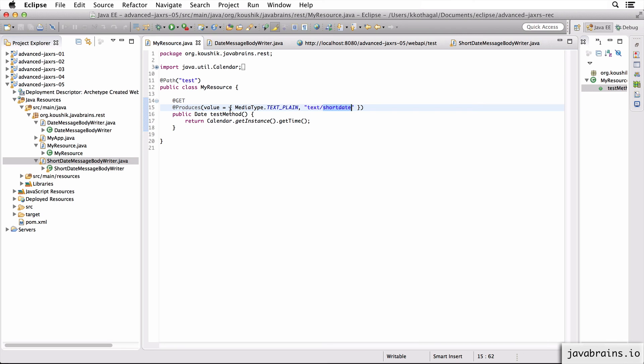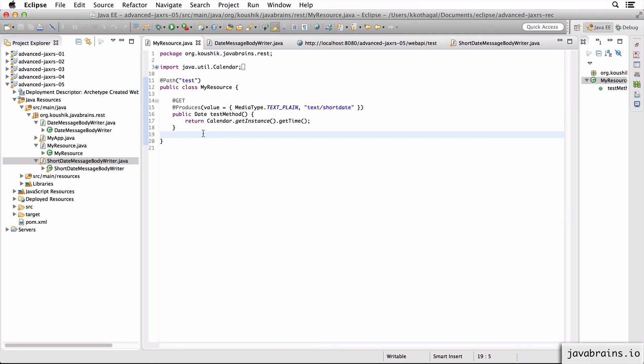You can also have different media types for things like CSV or other data formats which are not available out of the box with any of these frameworks. So this is how you do it. This is how you create your own custom media types and add support by using MessageBody readers and MessageBody writers. Thank you.